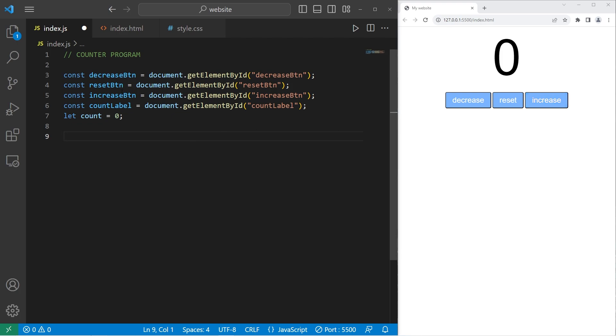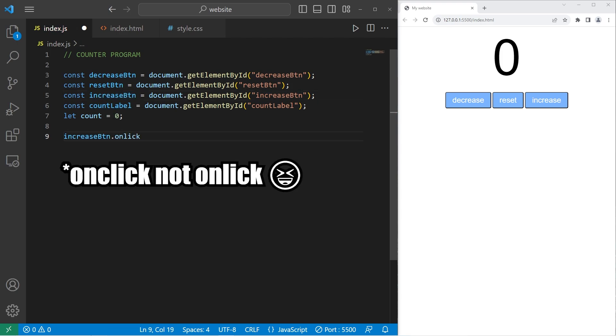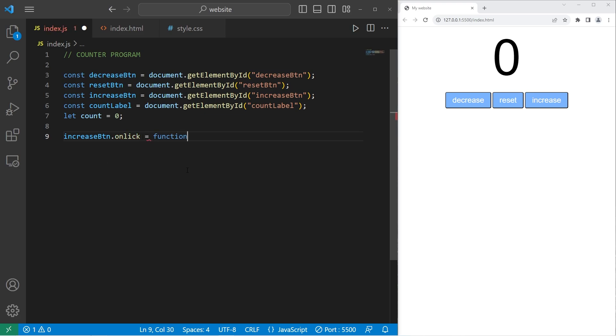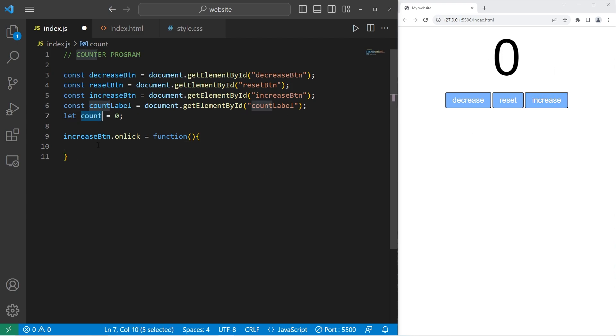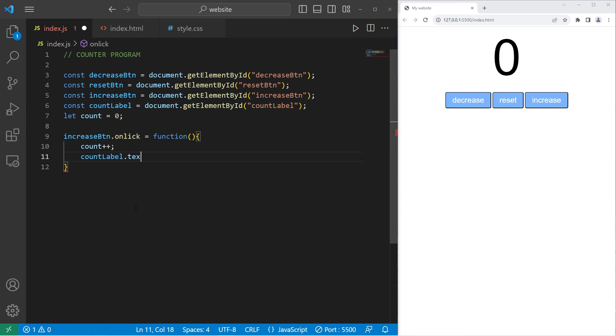So we are taking our increase button that we assigned. With the onclick attribute of this button, set this equal to a function. What's it going to do? When we want to increase this value of our count label, let's increment count by one. Count plus plus. Then we will set the text content of our label, count label dot text content equals whatever the count currently is. Let's see if this works.